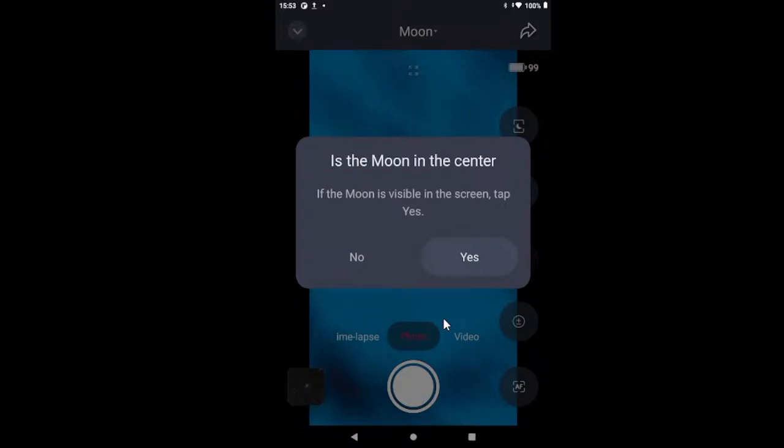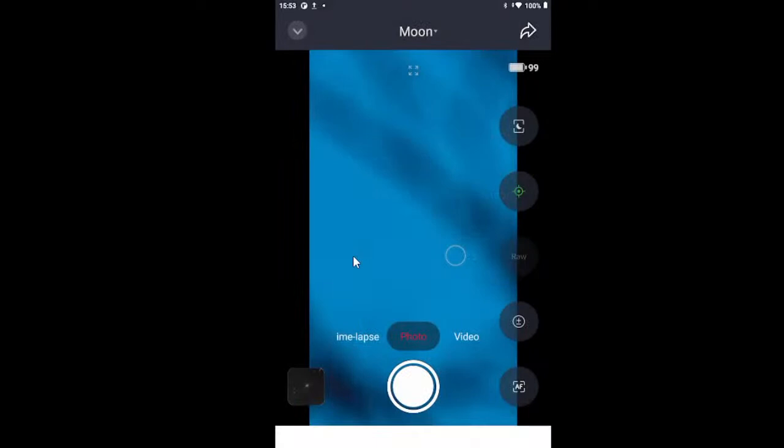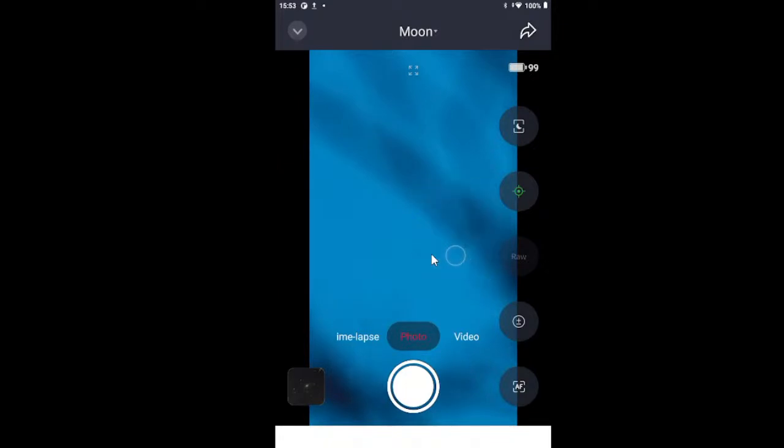It did not find it. So, let's see if we can find it ourselves.